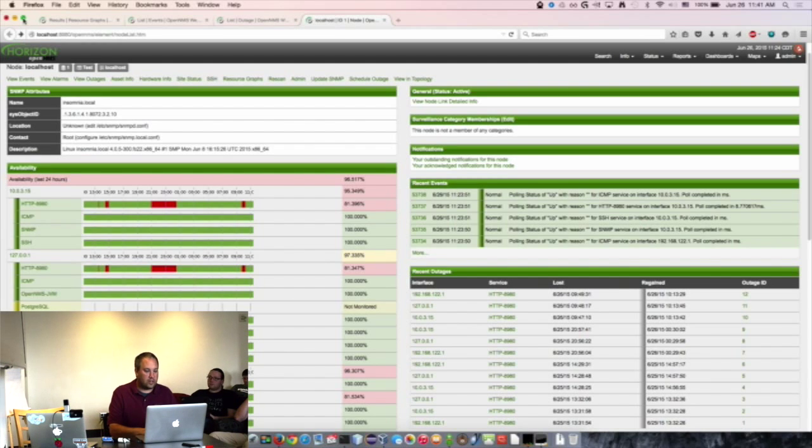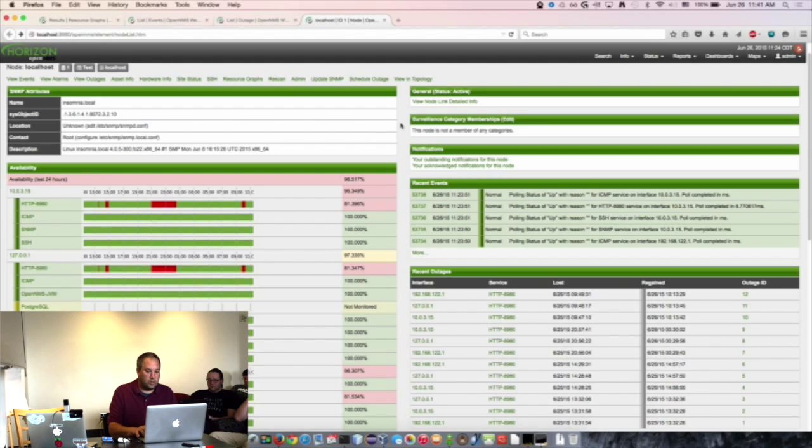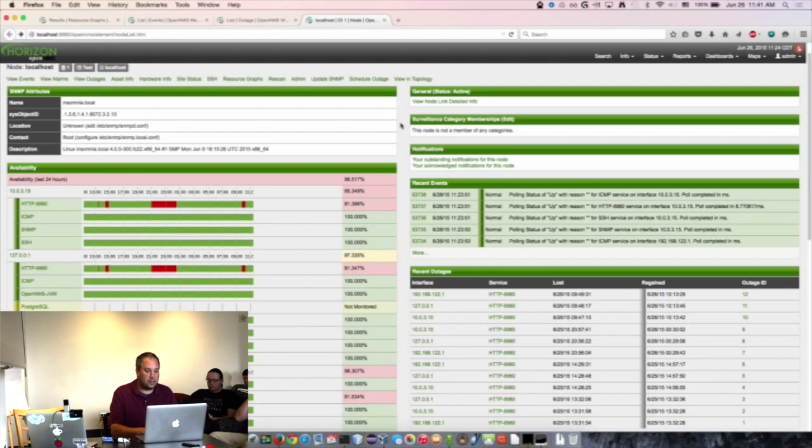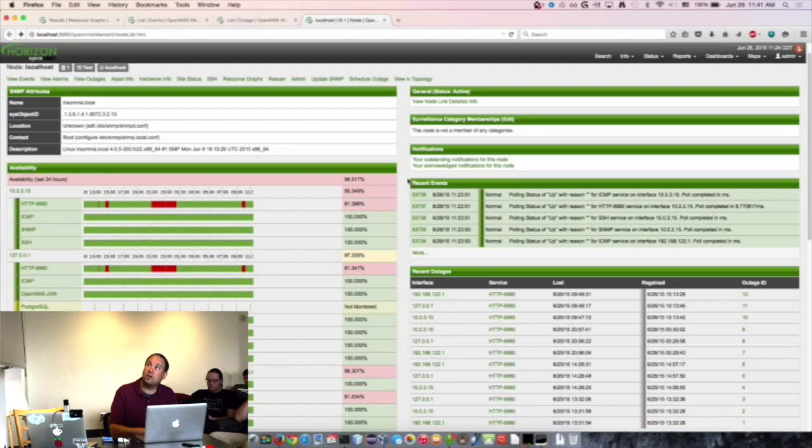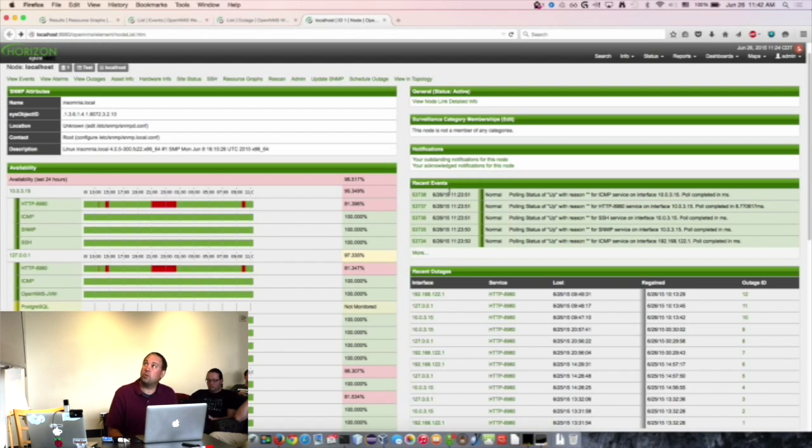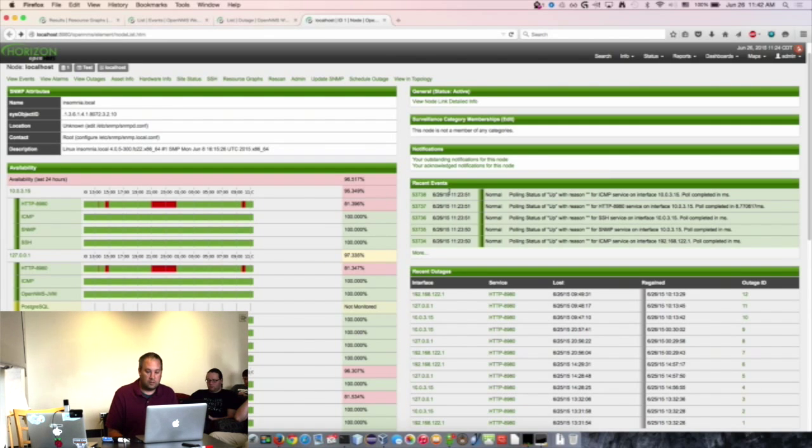I worked on a couple of different things this week. The first one was adding a poll status into the events, so every time a poller runs, there's an event fired for that. You can see that in the recent events there, where it's recording saying that polling status is up for the ICMP service on the interface.